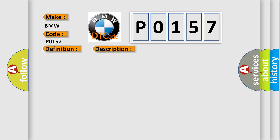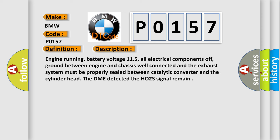And now this is a short description of this DTC code. Engine running, battery voltage 11.5, all electrical components off, ground between engine and chassis well connected, and the exhaust system must be properly sealed between catalytic converter and the cylinder head.